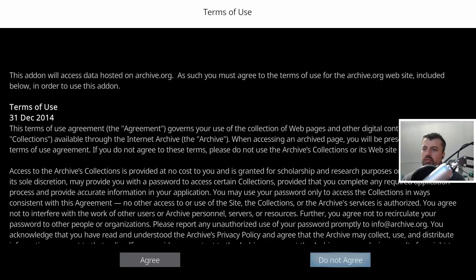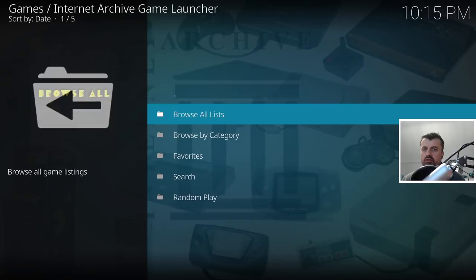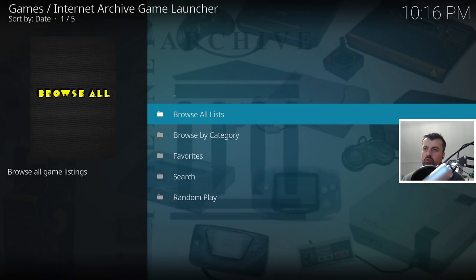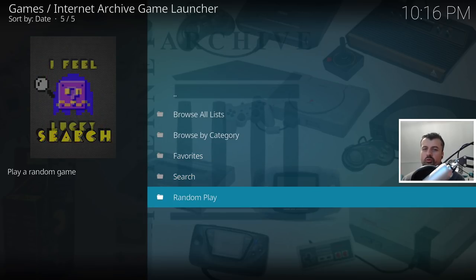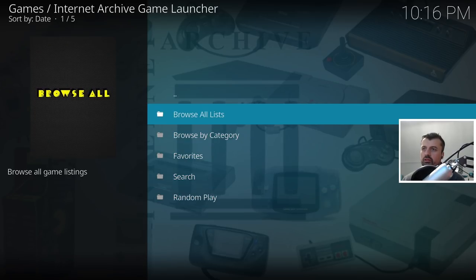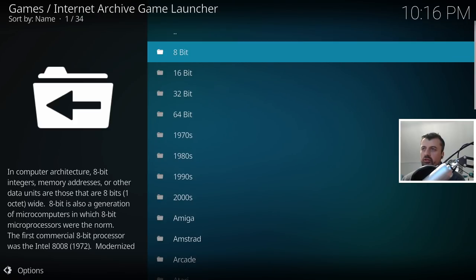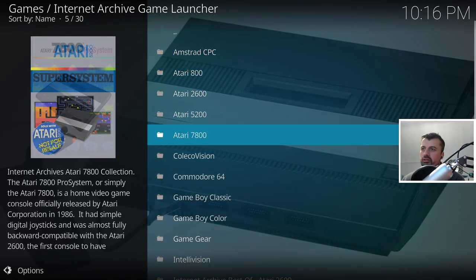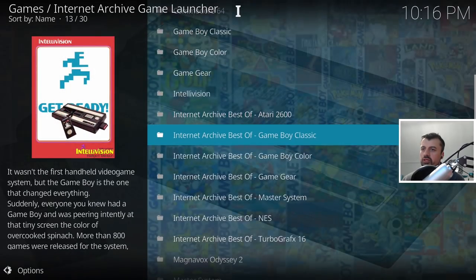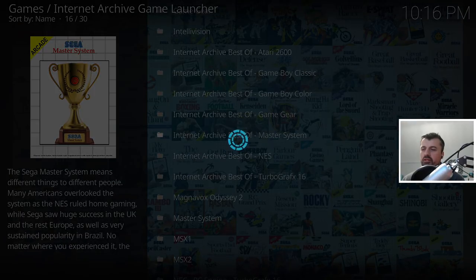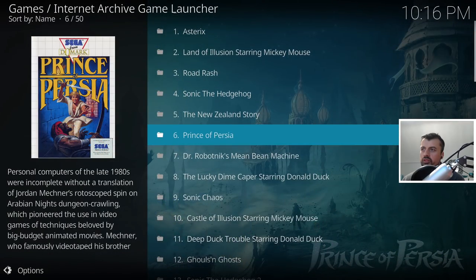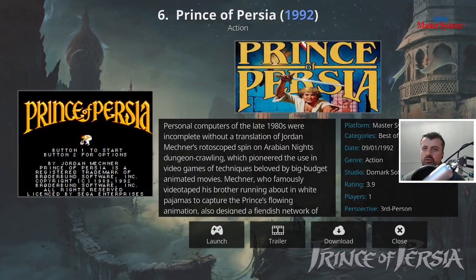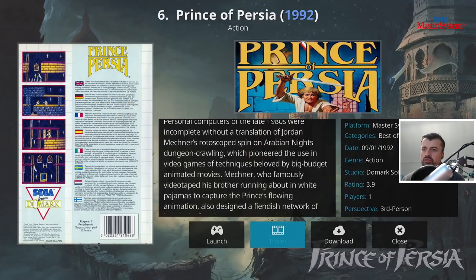When you start this application you'll see options to browse via All Lists, by Category, access Favourites, Search for something, or use Random Play. Let's go for Category and select 8-bit - here we have a massive list of different consoles. Let's try one completely at random and go for one big list. When you click on any game you get a nice summary and artwork. You can view a trailer if you want, but what we're interested in is Game Streaming, so let's click on that.